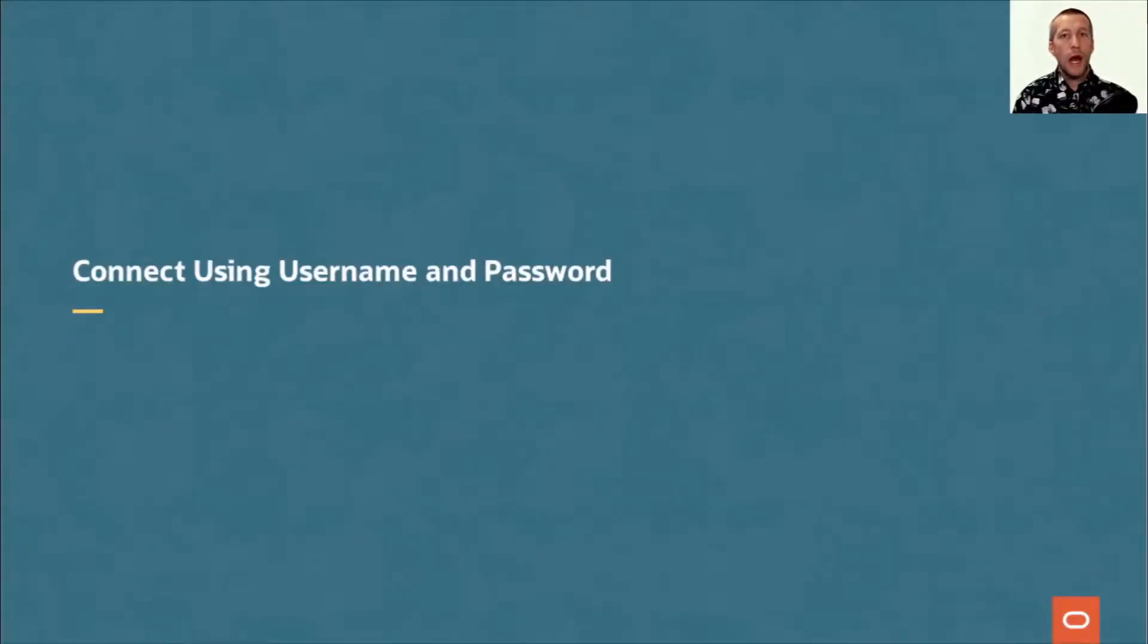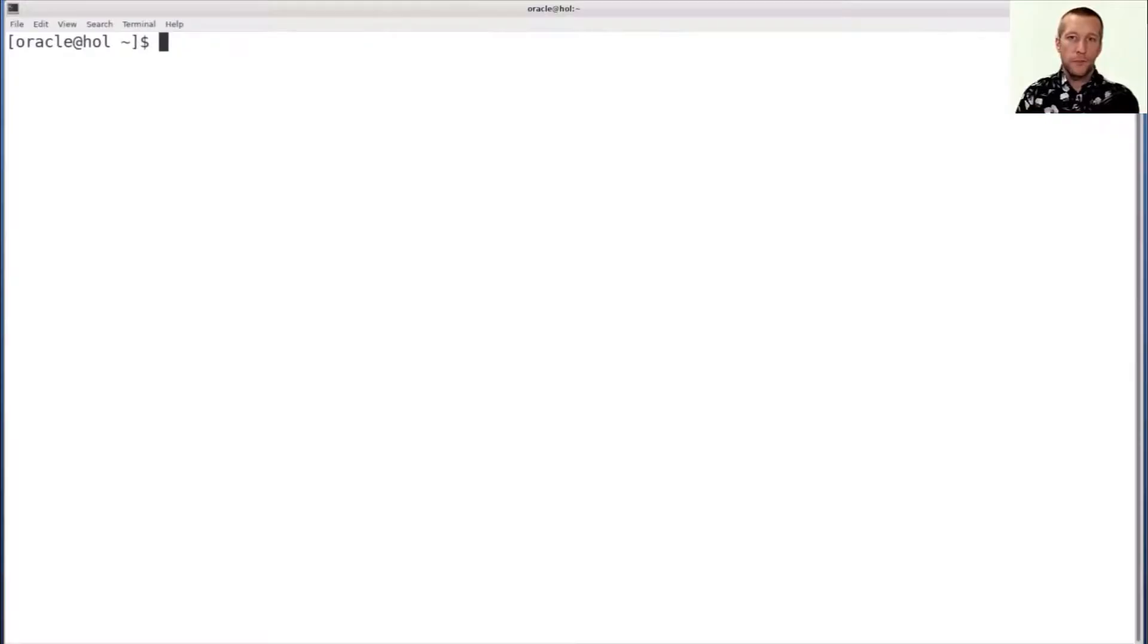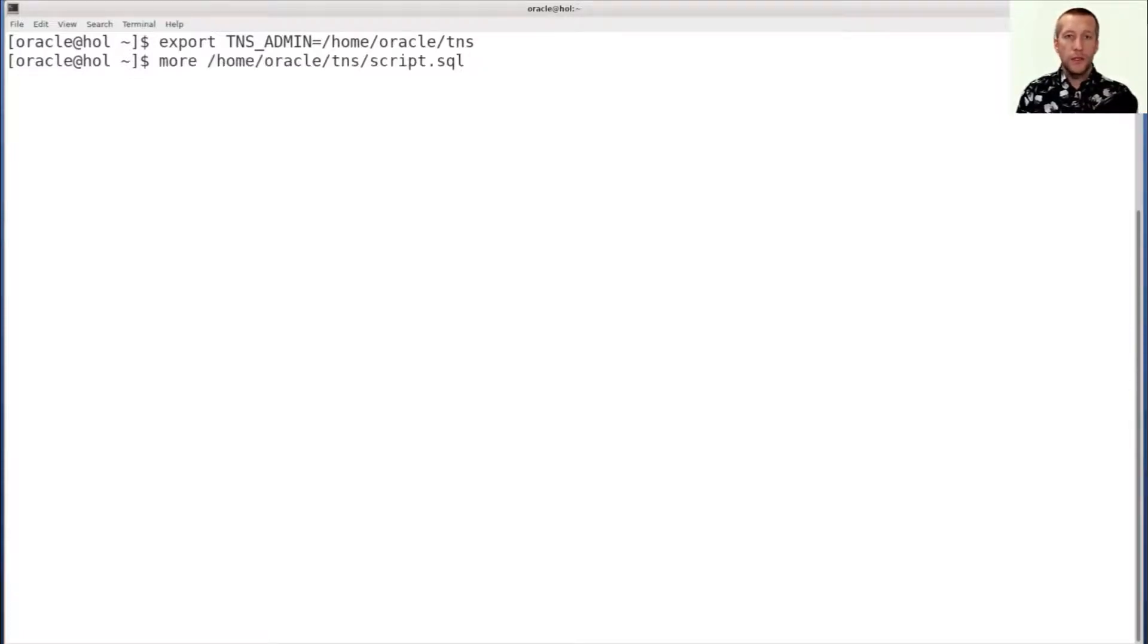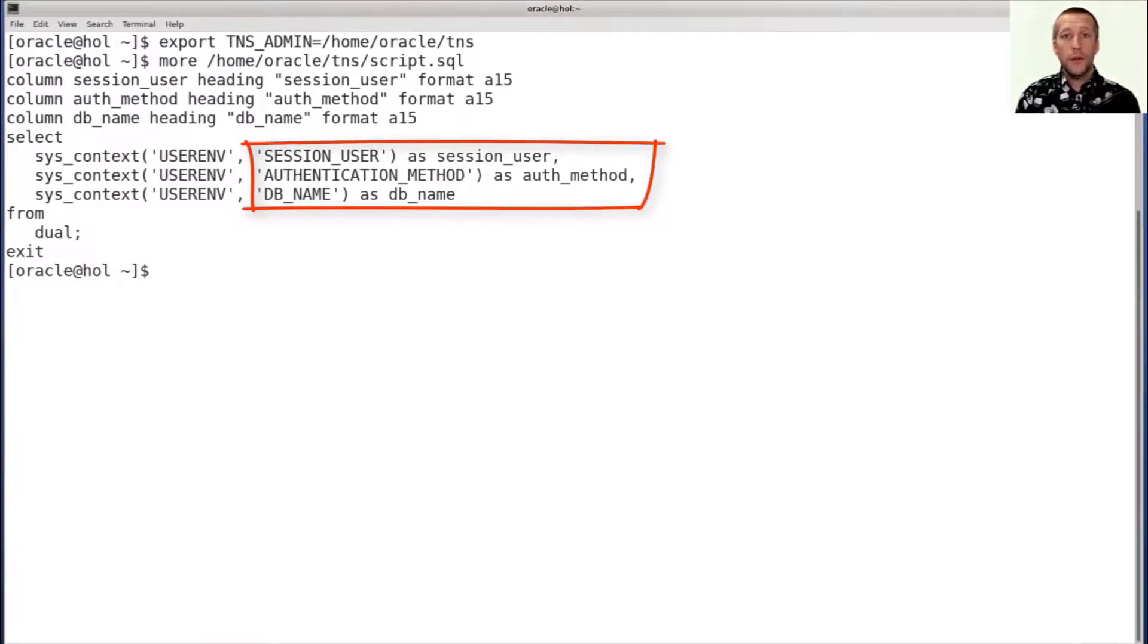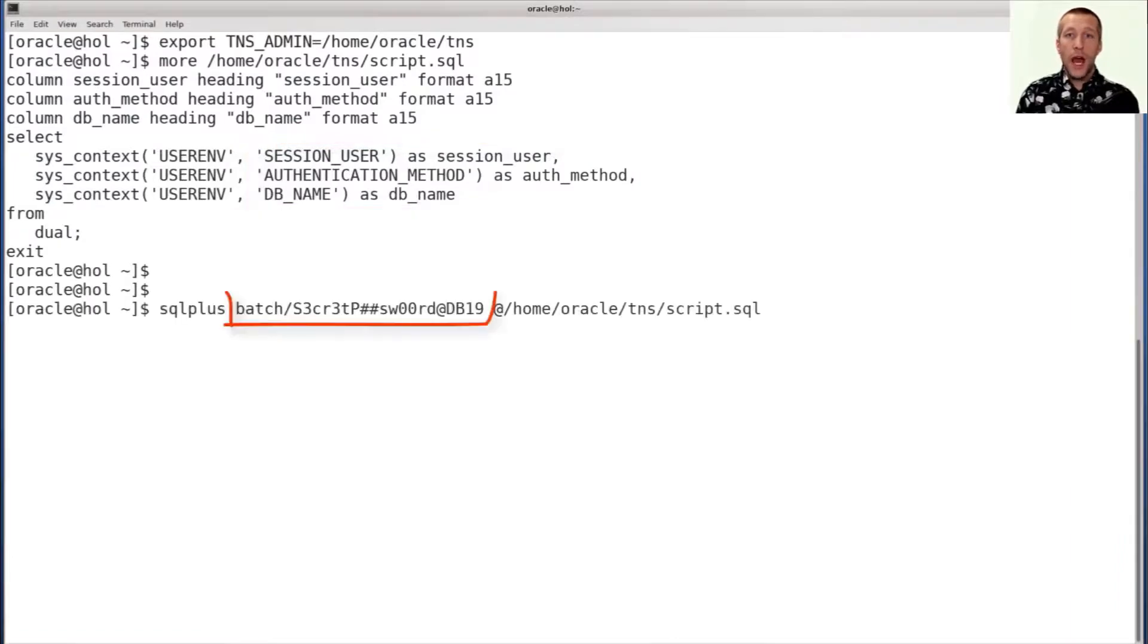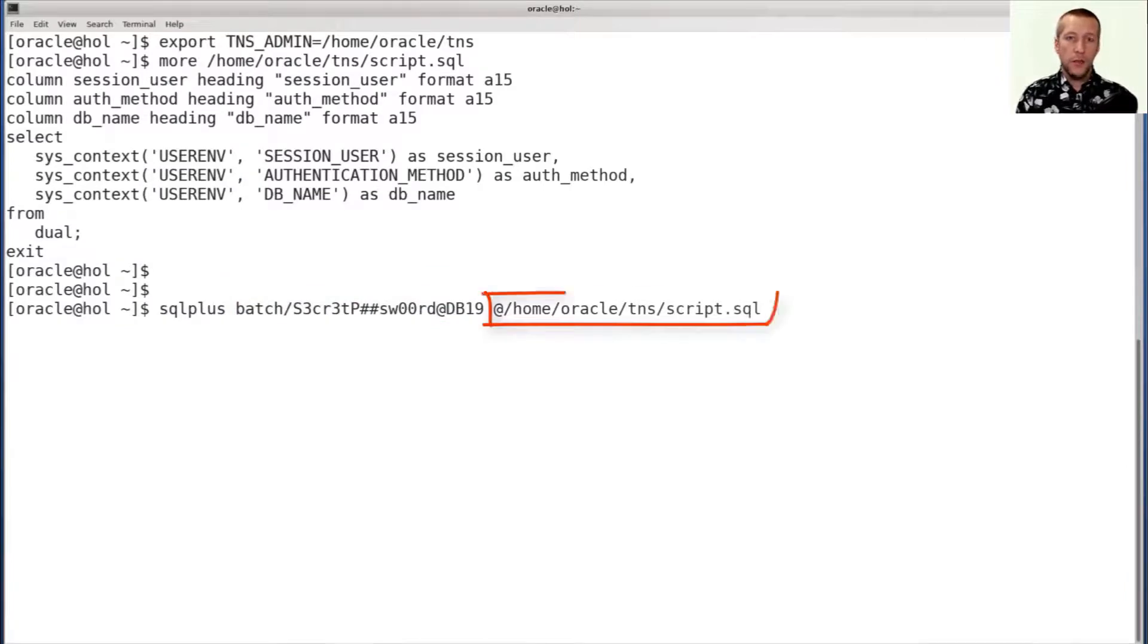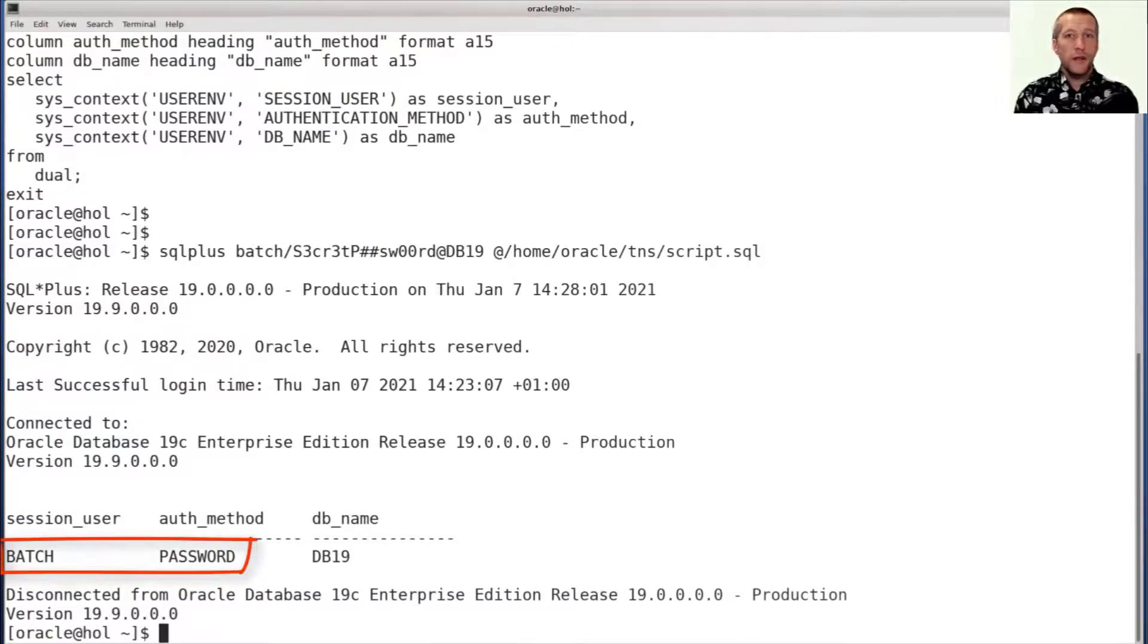First, I'm going to show you how you can connect with the username and password. I'm just going to start off with setting my TNS admin variable. And here I have a script, which basically just logs on to the database and tells me which user I've logged in as and with authentication method. Now, I'm going to connect to the database by specifying username and password, and then I'm going to execute this script. And you can see that I've logged on as batch, and I've authenticated with a password, which makes sense because I've specified that on the command line to SQL plus